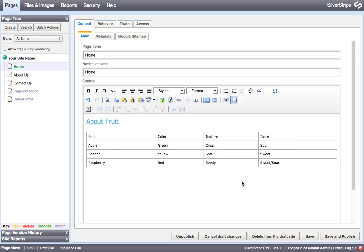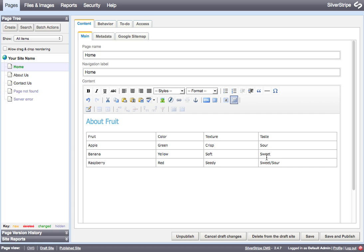So here's my table and the contents are all typed in there. But as you can see, there isn't any difference between the column headers and the regular data in the table. Now it's best when creating tables to think about what data is in the table and what's the best way to present it.